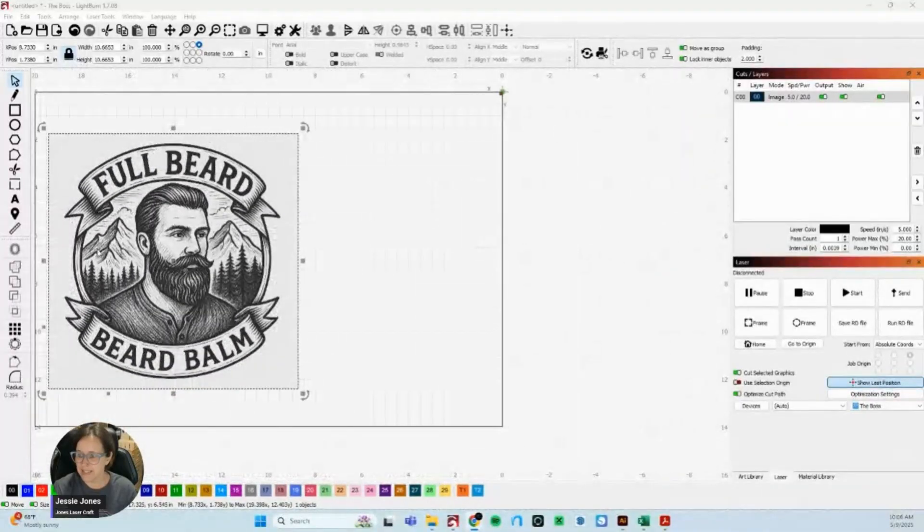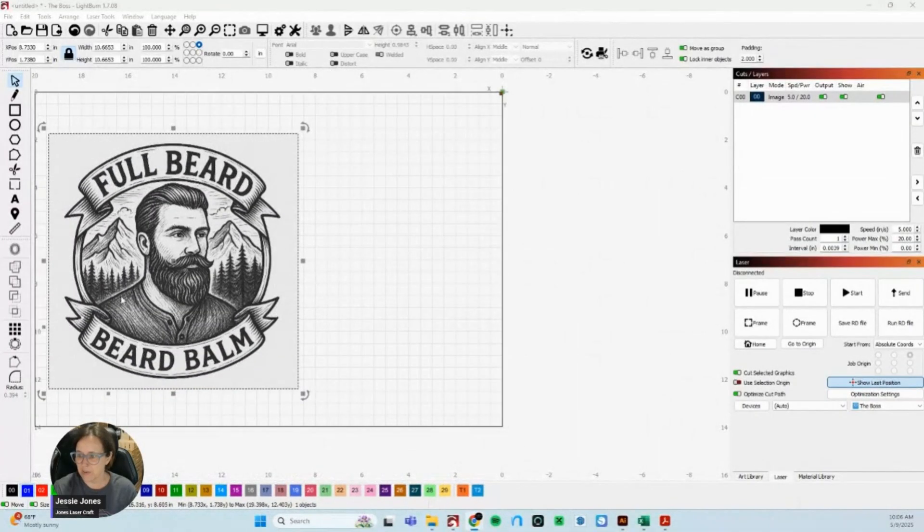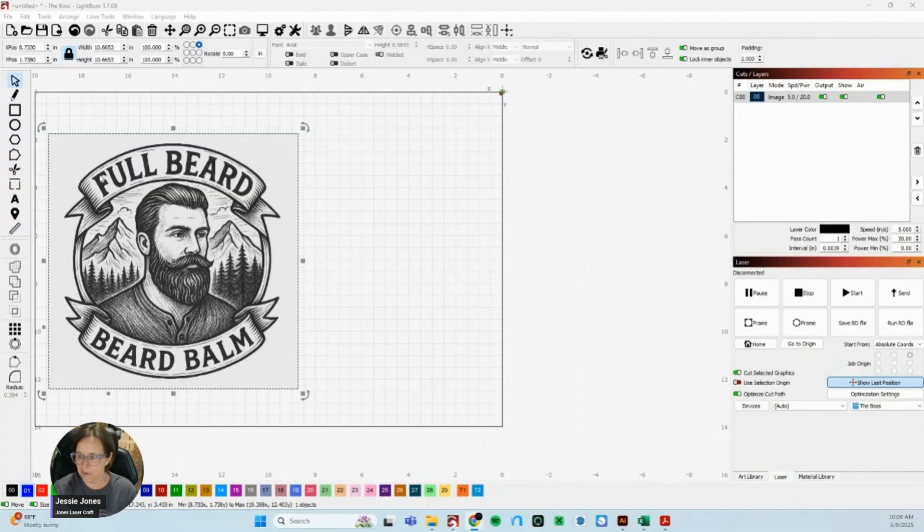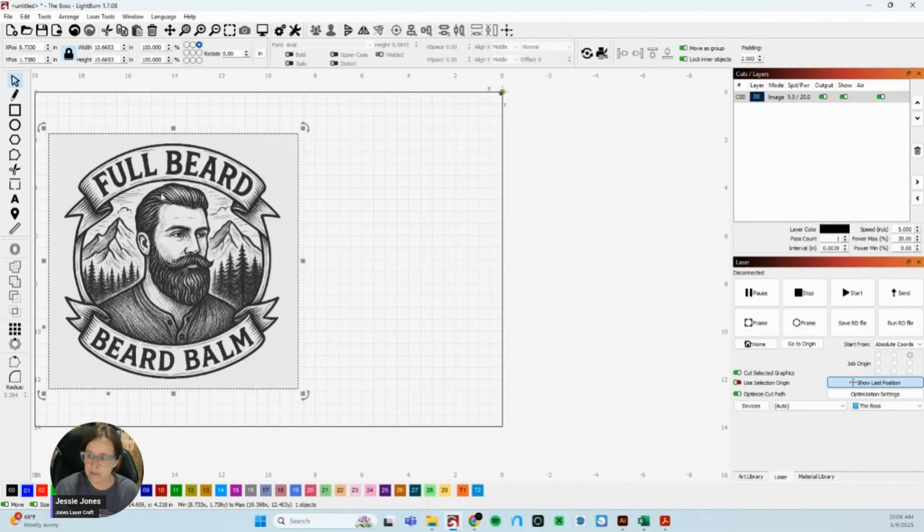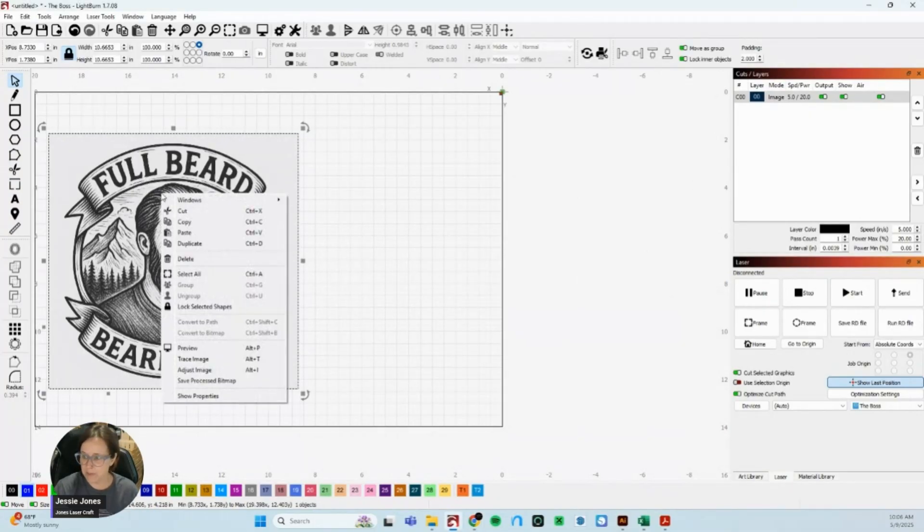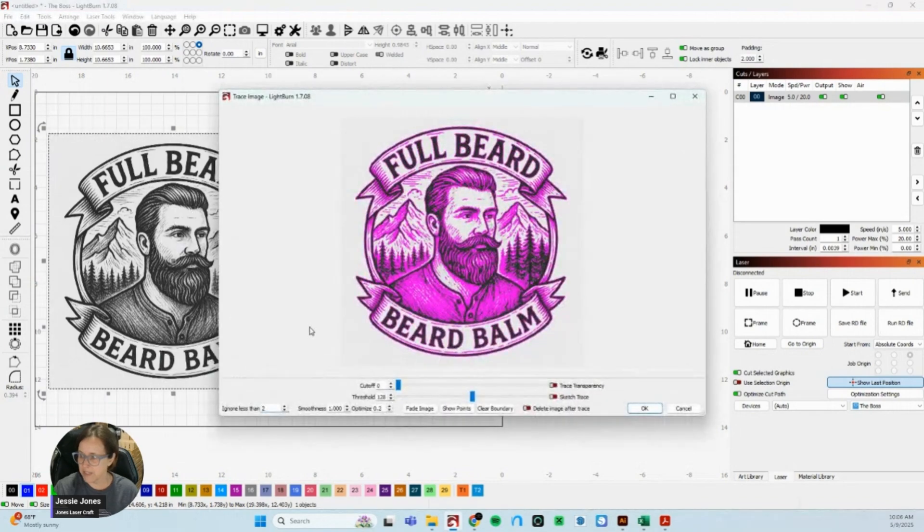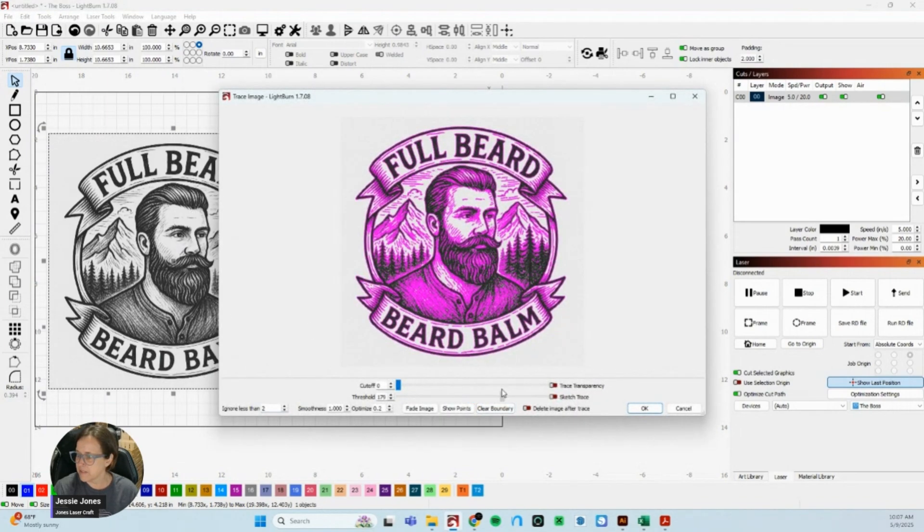And it's not just going to engrave one big blob or look really weird. So how I approach this, the first thing I'm going to do is trace my image. I am going to make a couple of quick adjustments just to get a little more white space in here.